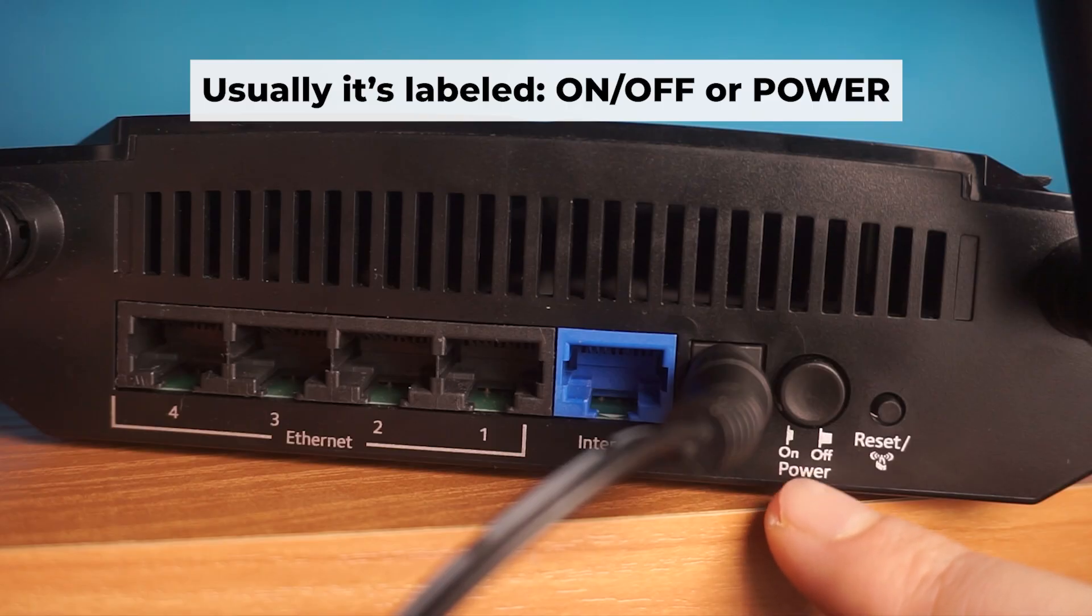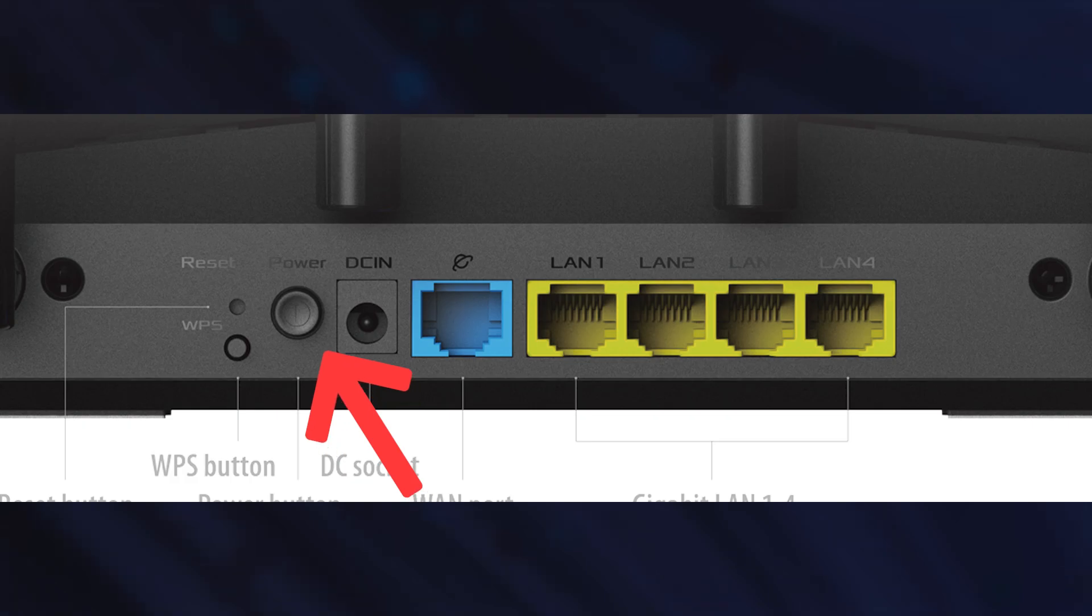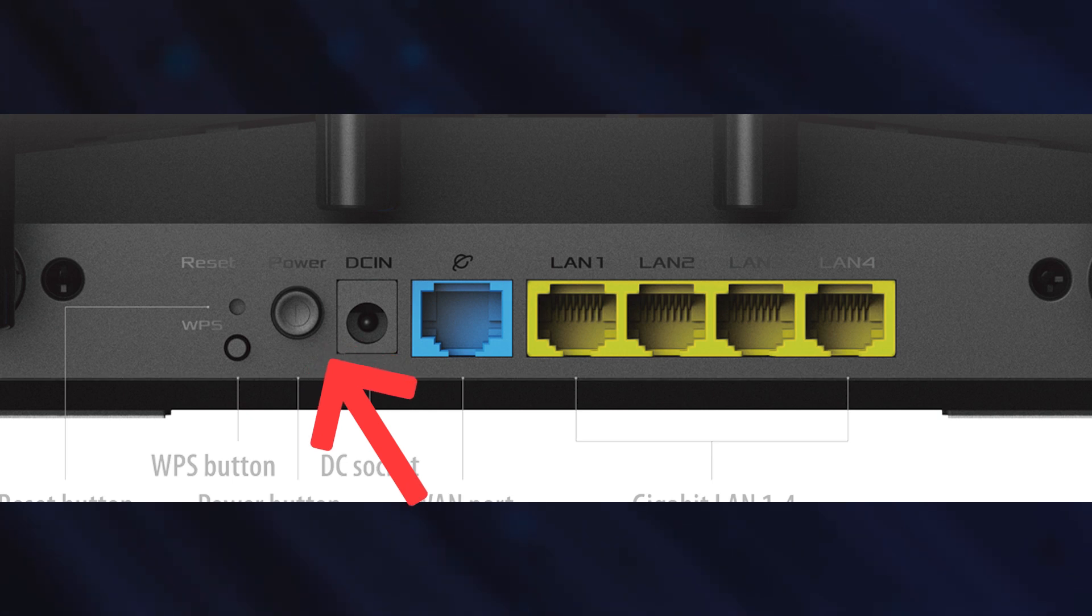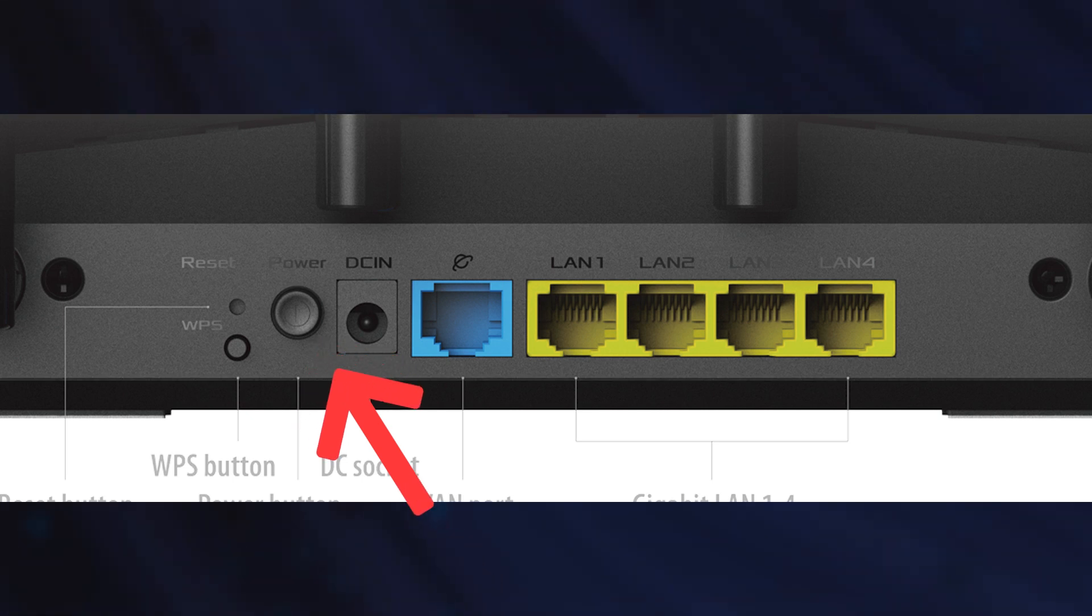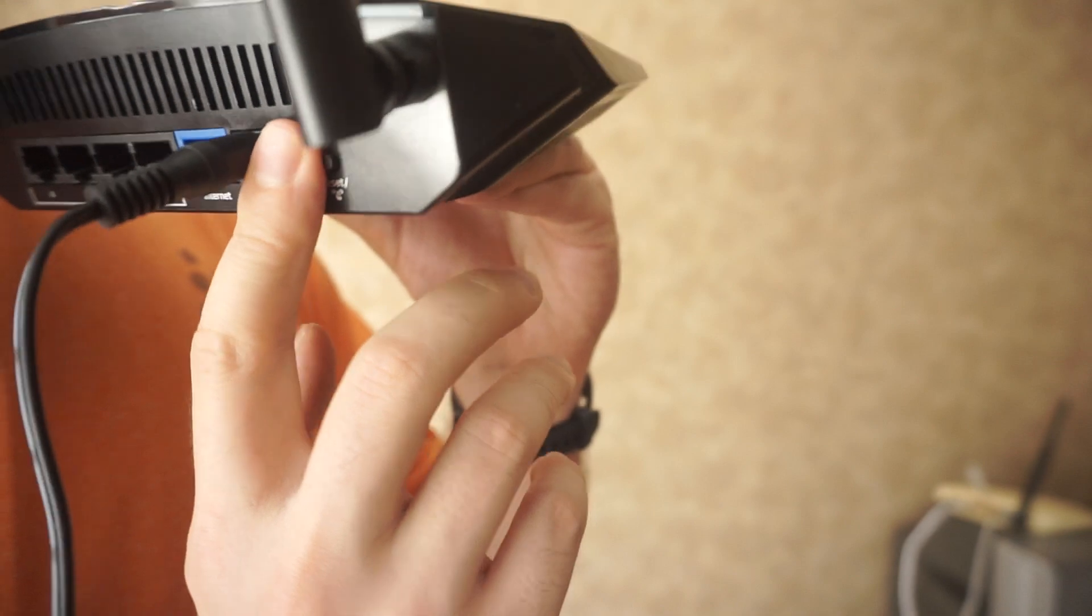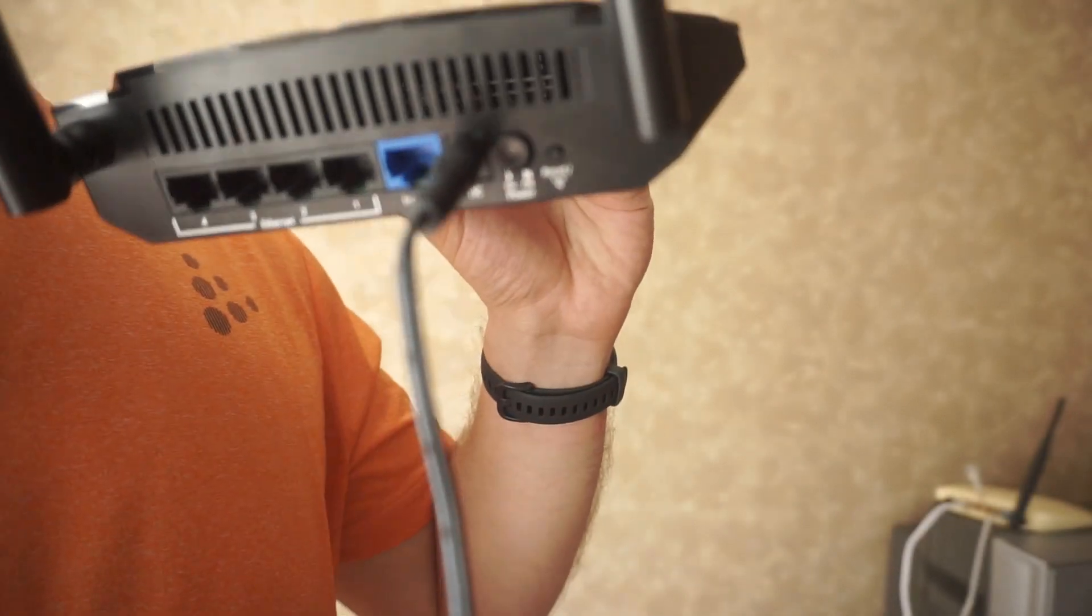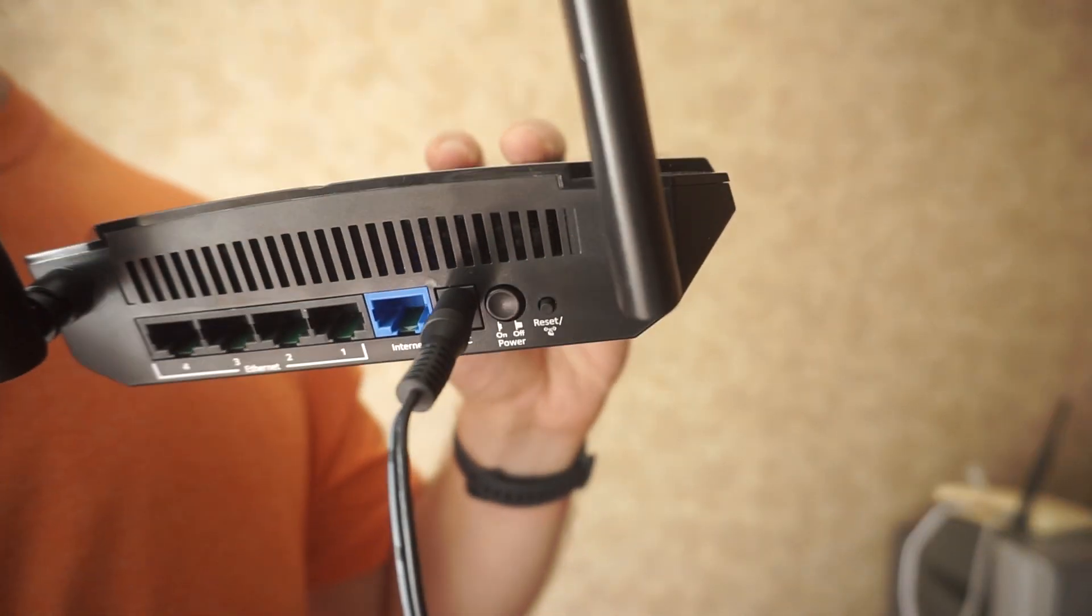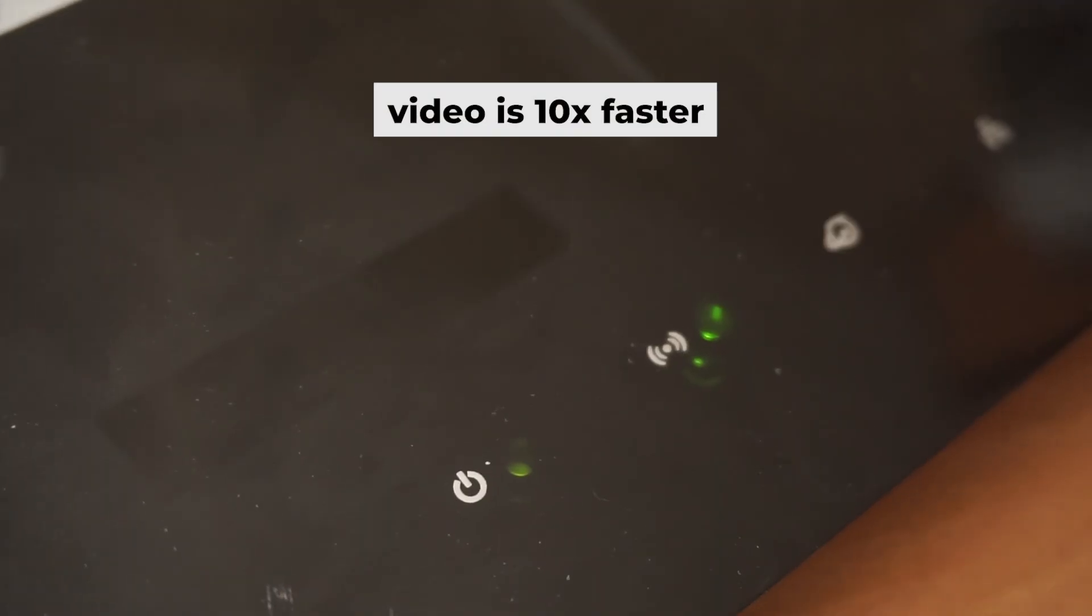Then press the power button. Once it's on, an indicator will light up. It may take a few minutes for it to completely turn on.